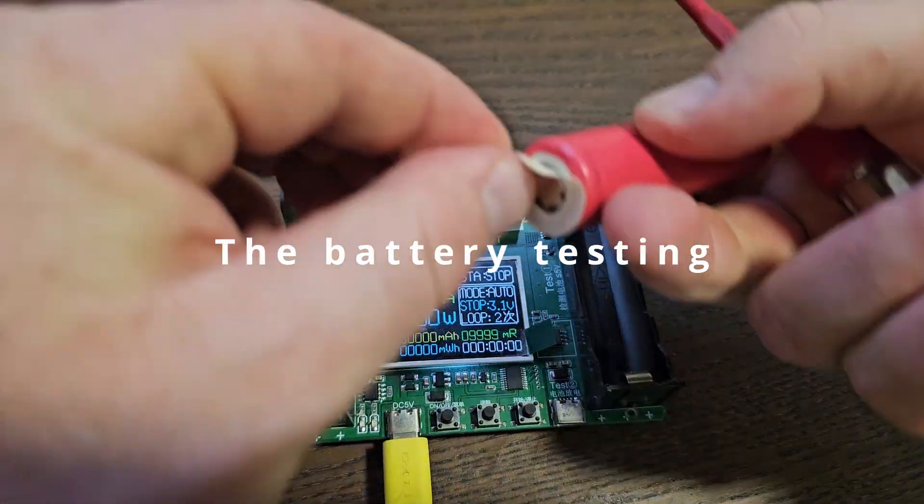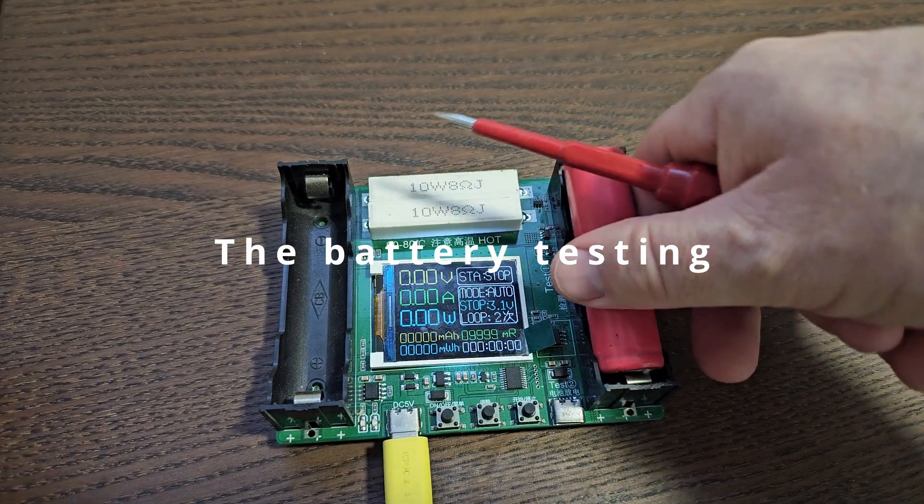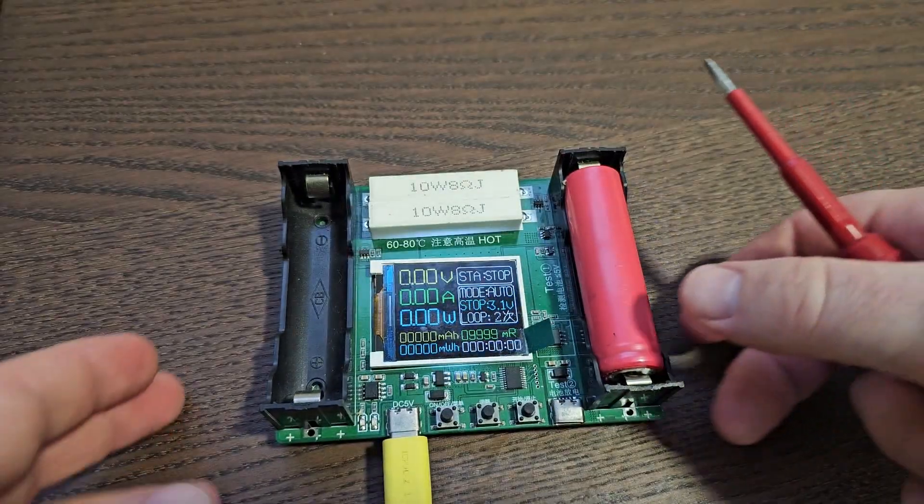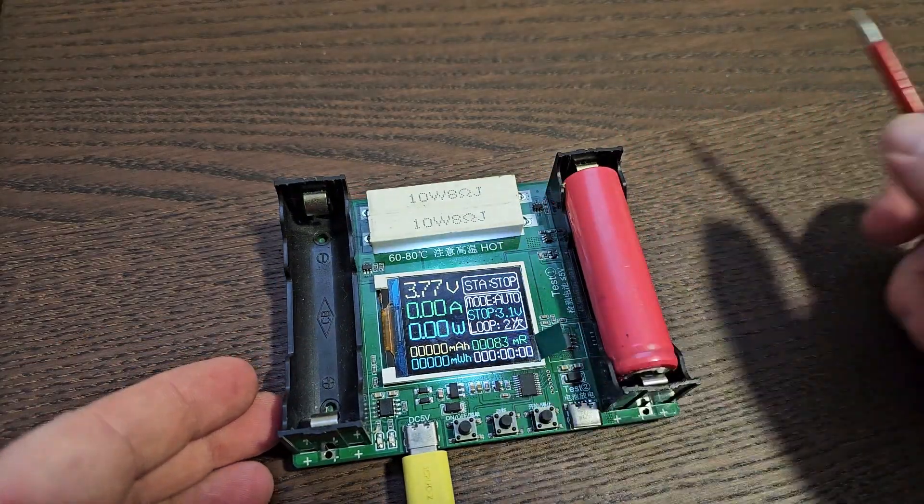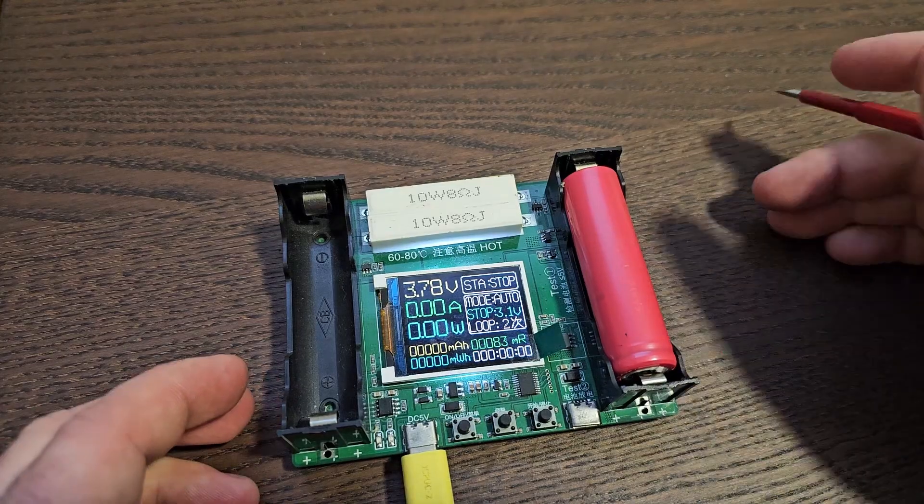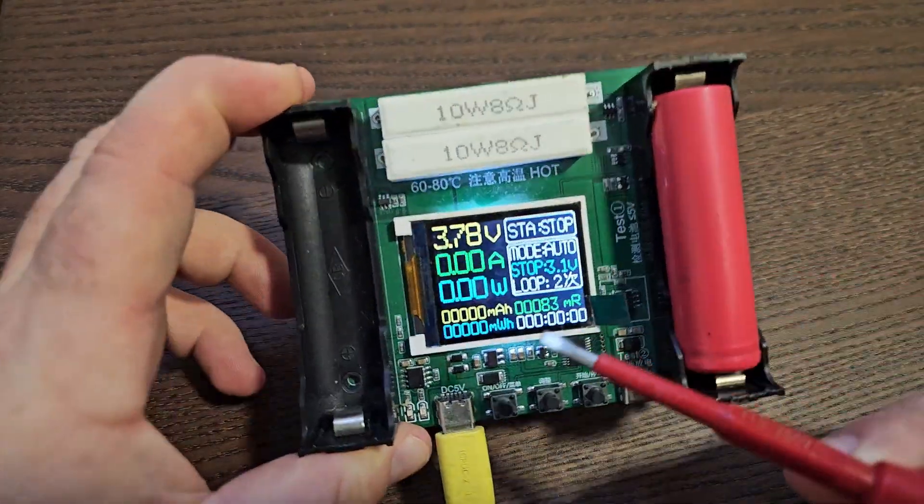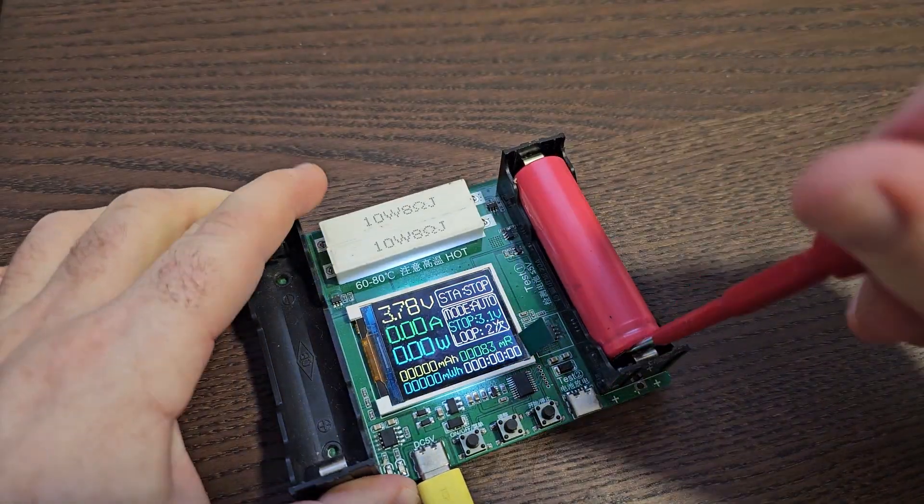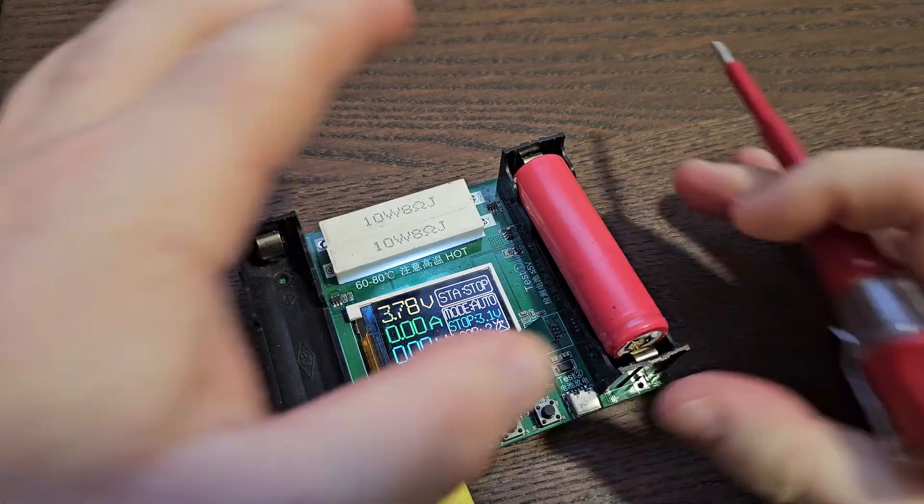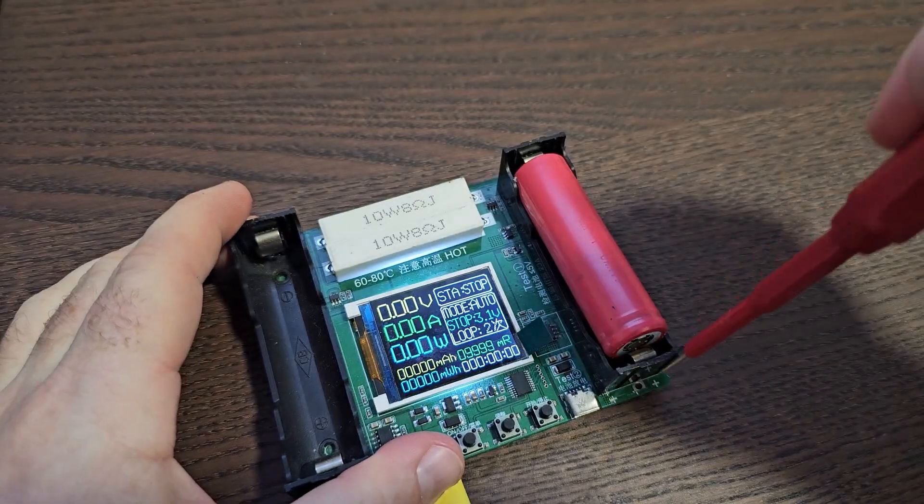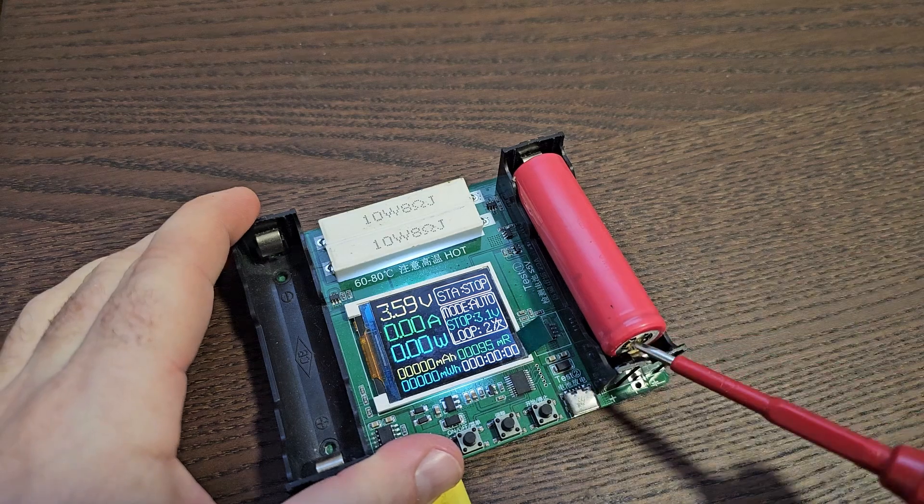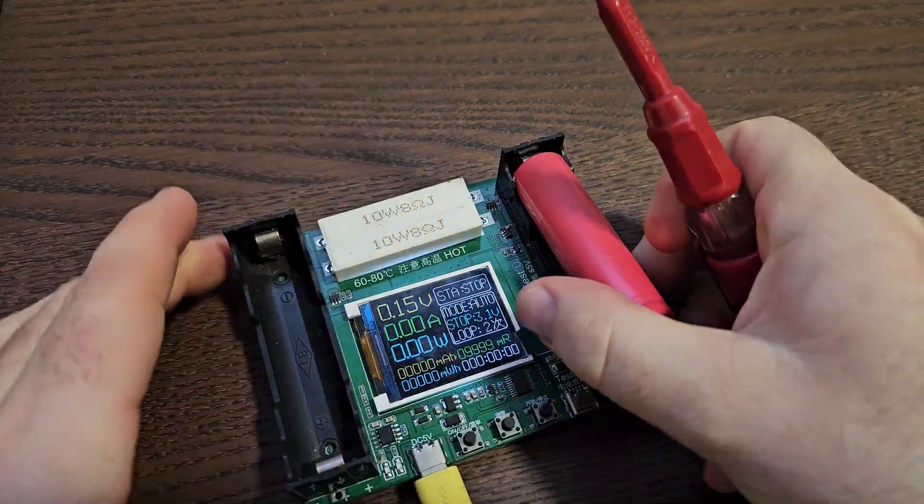First things first, you have to test your batteries to make sure that your battery is good and has the right voltages. For that I'm using a Chinese tester to check the internal resistance of the battery, as lower as better.